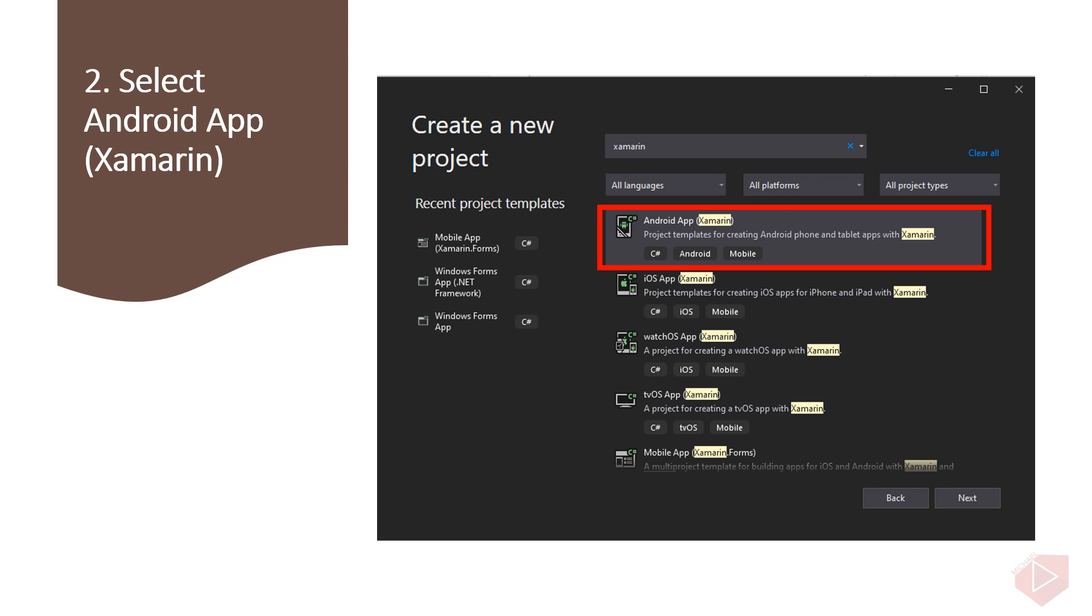For the next step, go to the search bar and type in the word Xamarin. This will list down all types of projects that use Xamarin application such as watchOS app, iOS app, Android app, and many more. But for this activity, since we are using a computer with Windows operating system, we will choose the Xamarin Android app and click next.